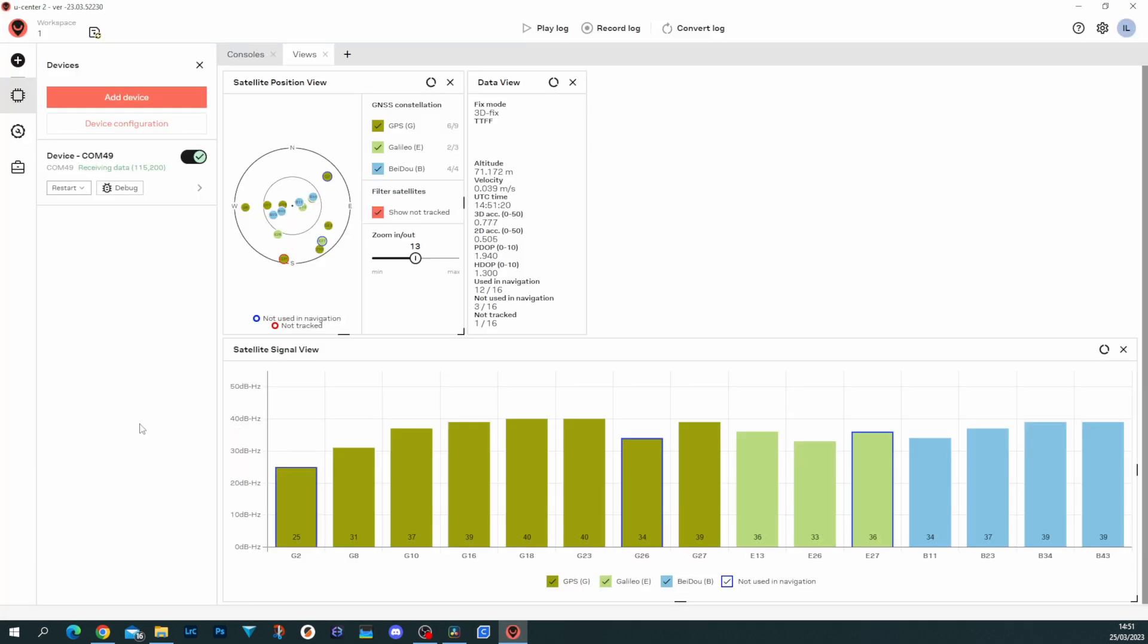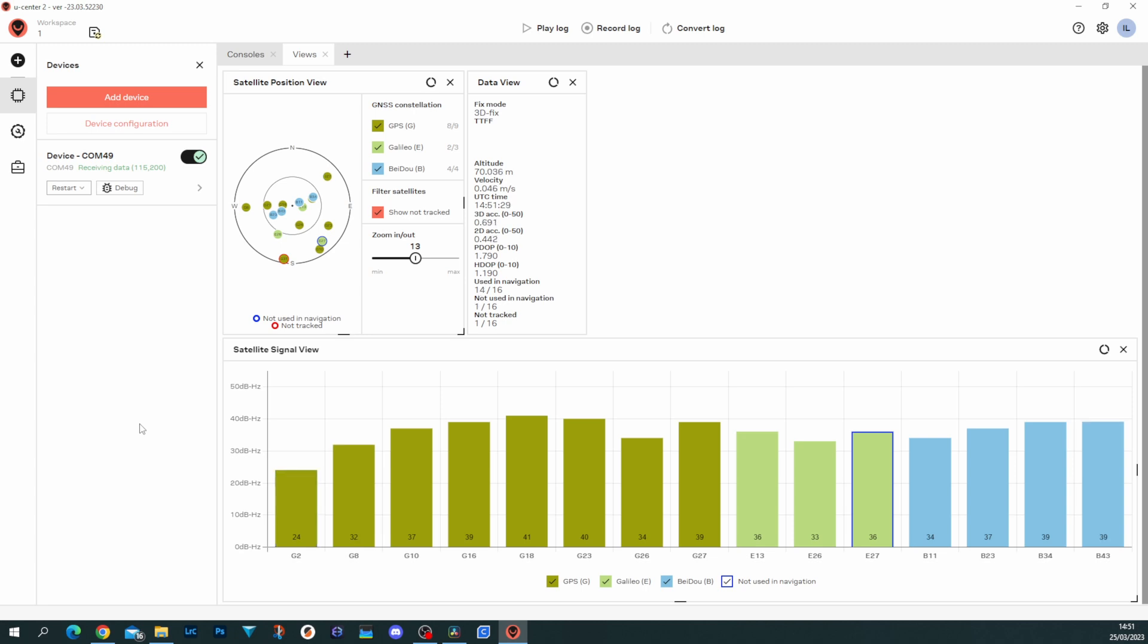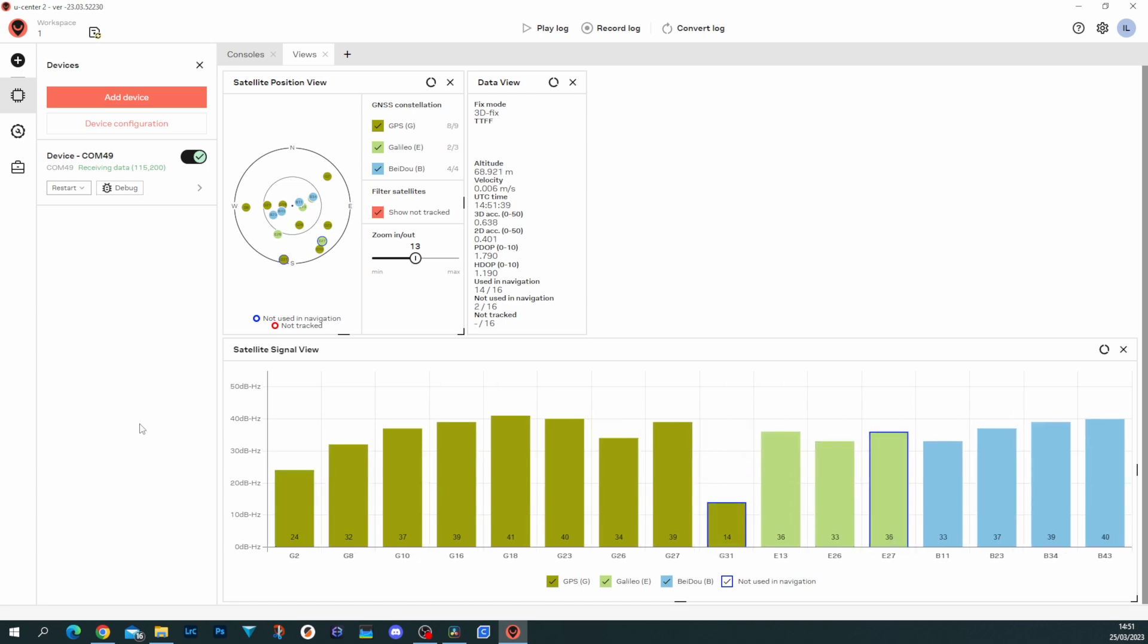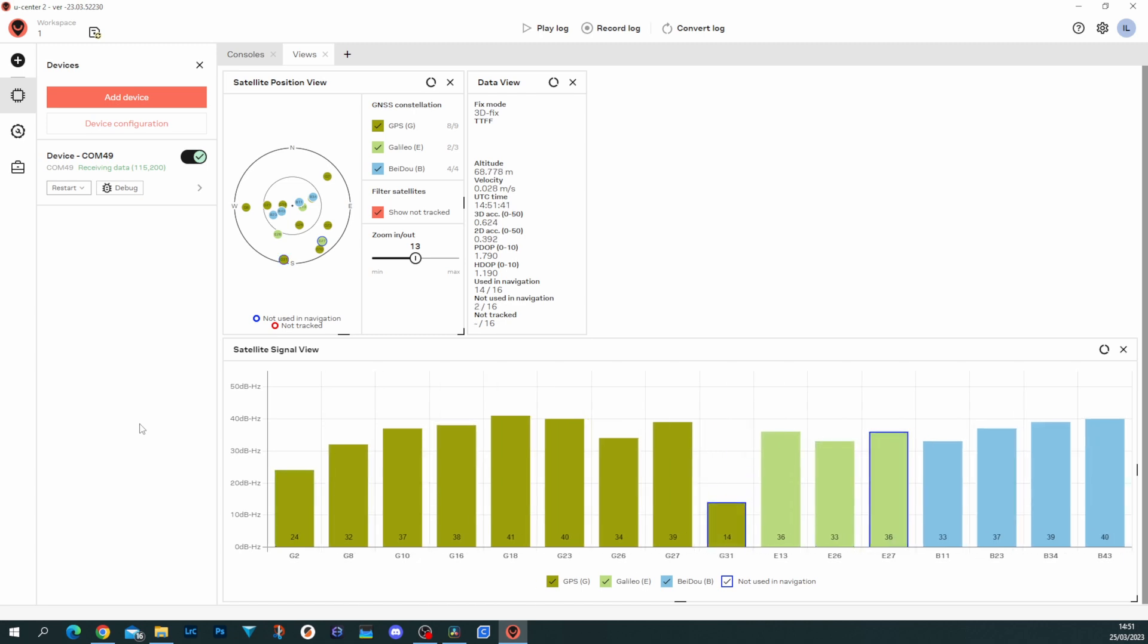Taking a look at the GPS module's performance in U-Center 2—if you don't know what U-Center is, it's the GPS software from uBlocks that allows us to view the module's performance in a lot more detail. It's been warmed up for about a minute, minute and a half, and you can see here that we're picking up 16 satellites, of which it's using 14 in total for navigation, and it's picking up more and more as time goes on.